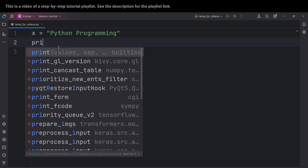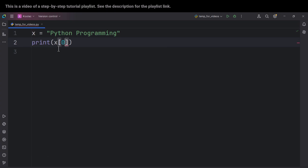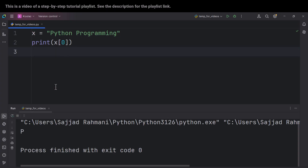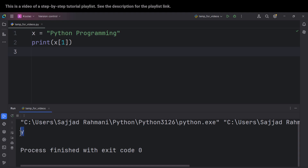So for example, if I print x sub zero — I mean the zeroth element of x — and if I run the code, you can see it gives us 'p'. And if I print x sub one, I mean the element at index one, and if I run the code, you can see it is 'y'. So I think you got the idea.